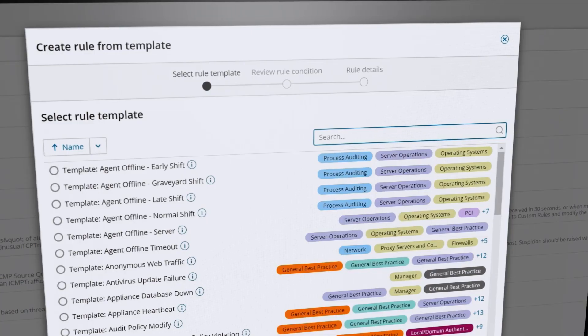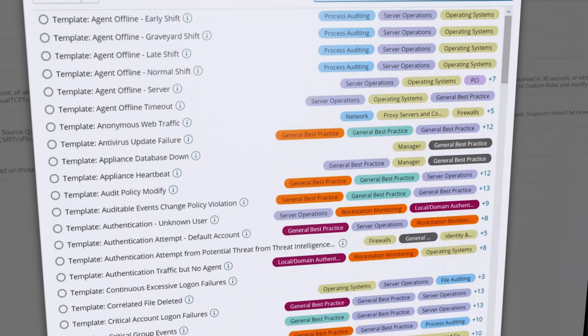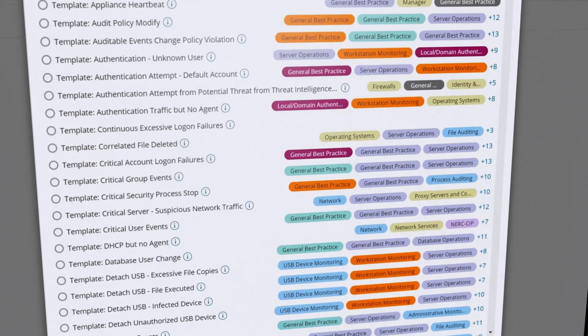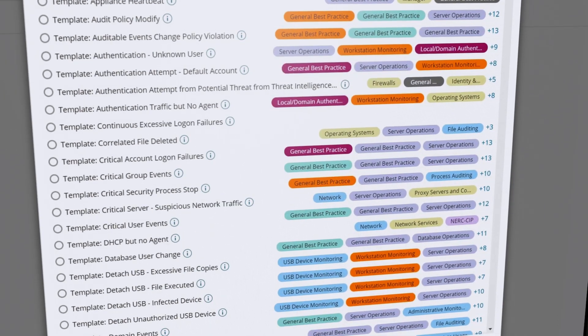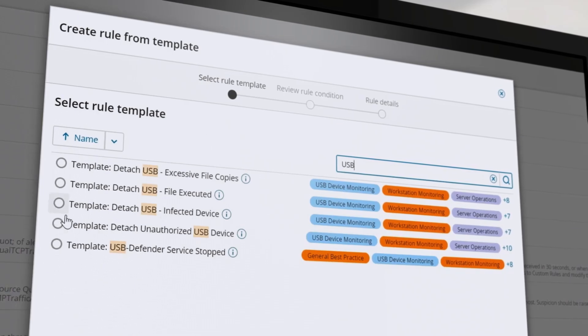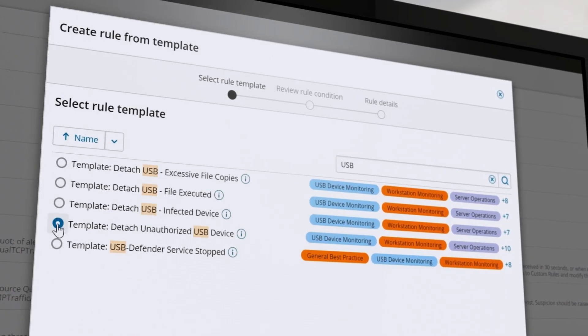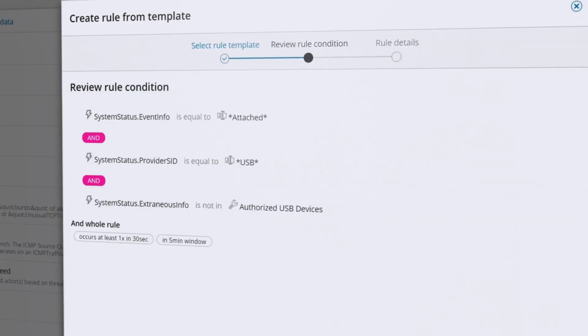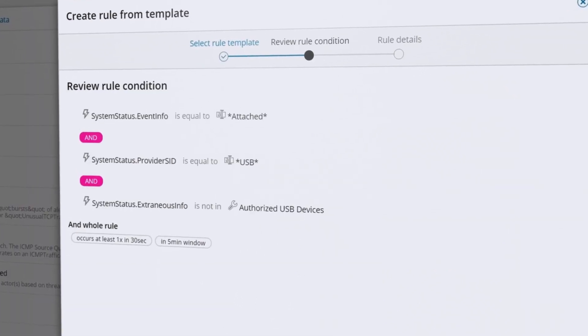Choose from hundreds of built-in correlation rule templates to analyze your log data, customize existing templates, or create your own new rules.